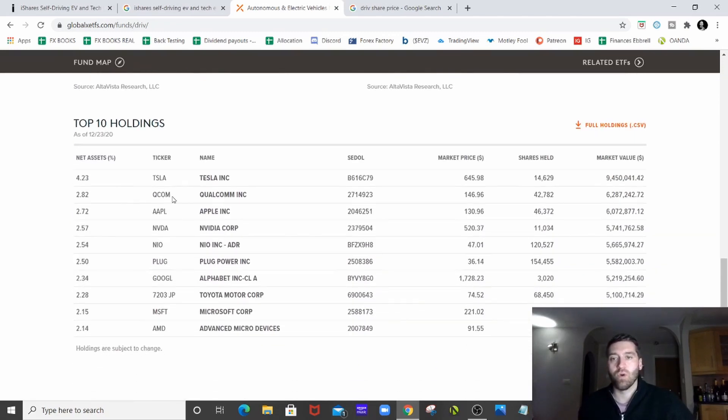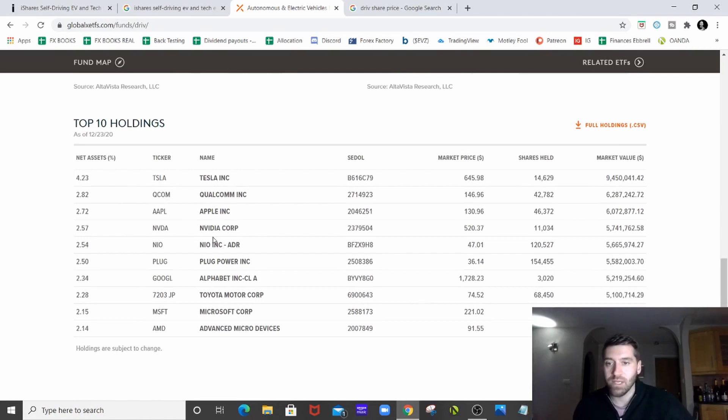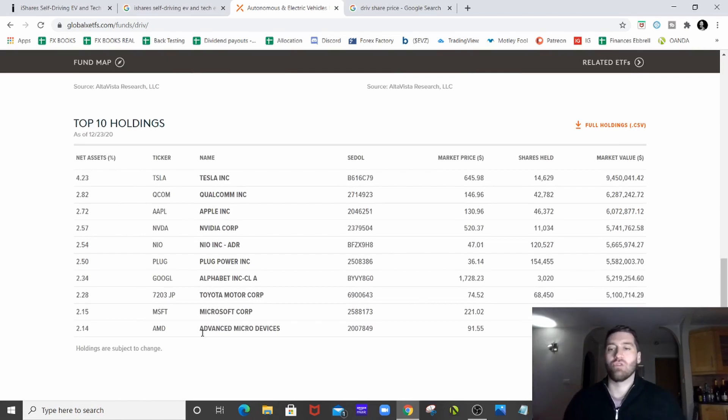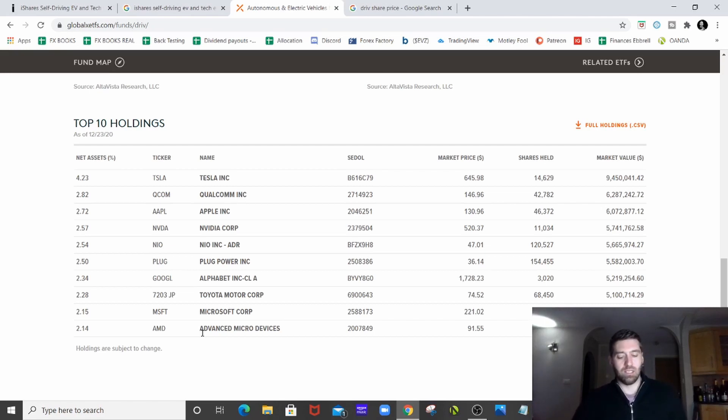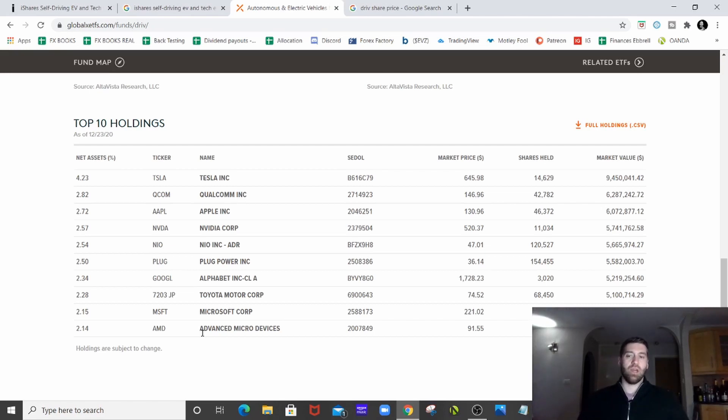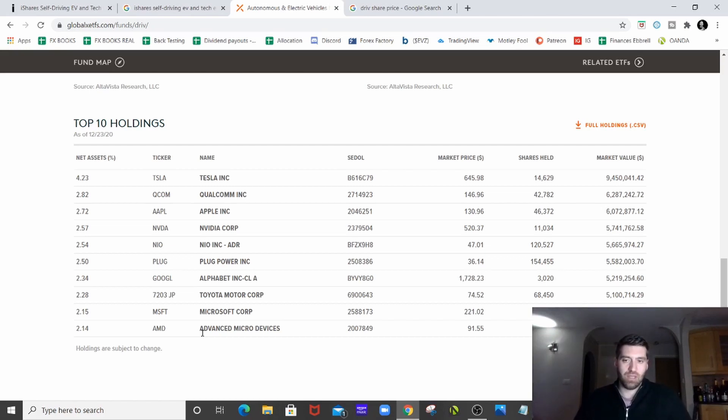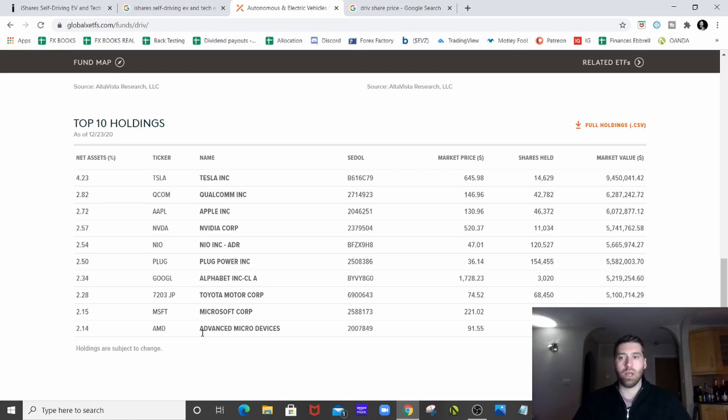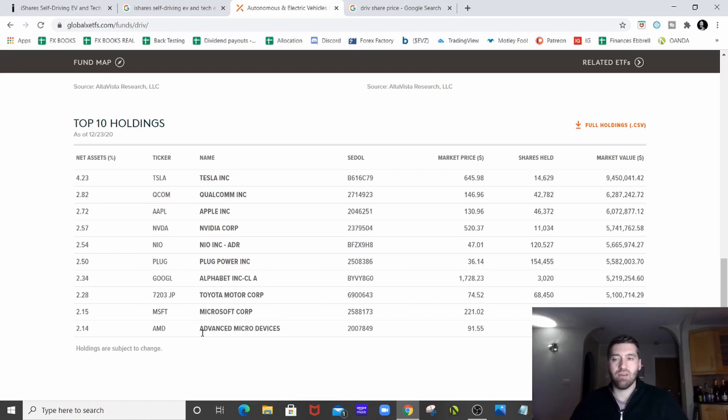Top 10 holdings, we've got Tesla at the top. Apple's in there as well. NIO is in there. Google again is in there. Microsoft. So Google, Microsoft, Apple, they're going to have, obviously Apple's getting into the EV car space anyway in 2024 with the iCar, but they're going to have the technology and they're going to be working on the technology involved in autonomous driving anyway. So that's why the big tech companies like that are in the ETF.